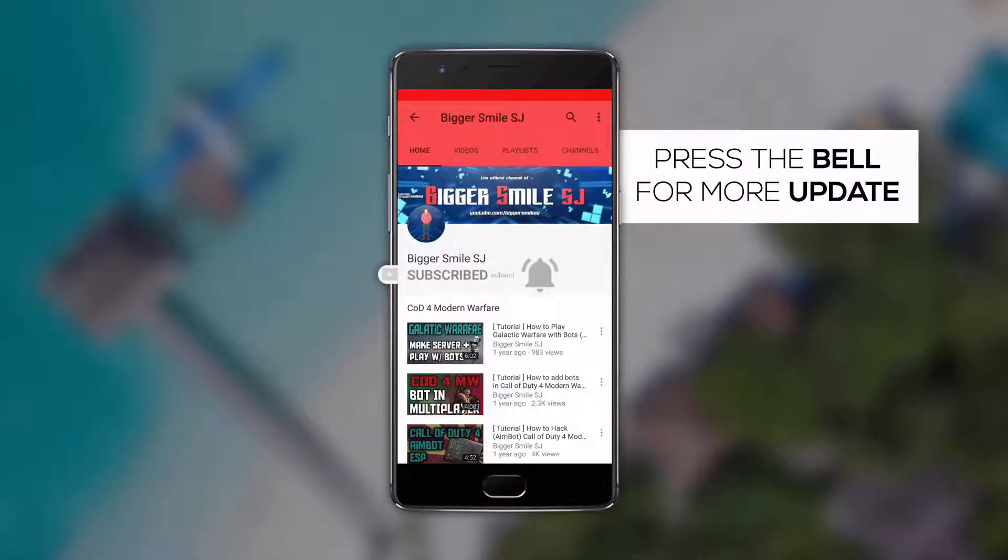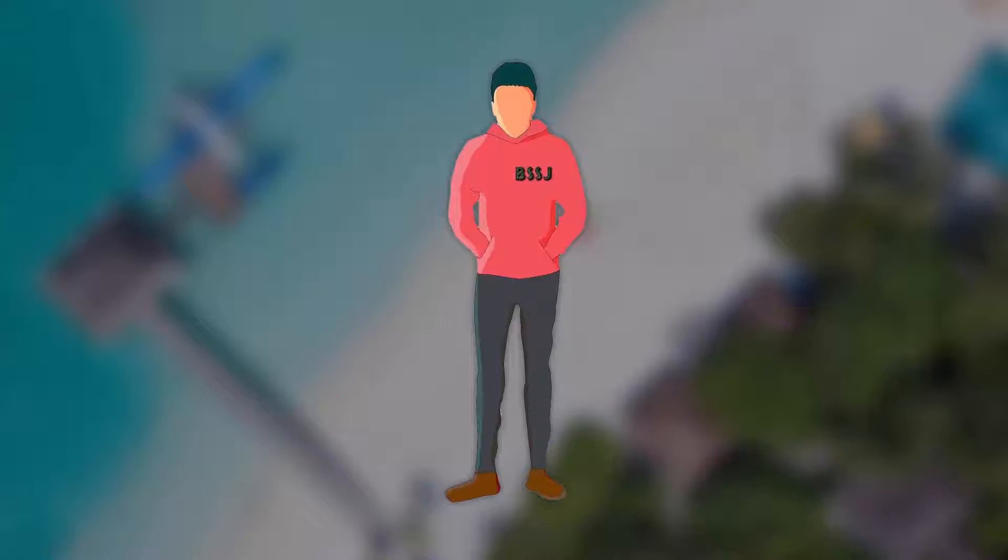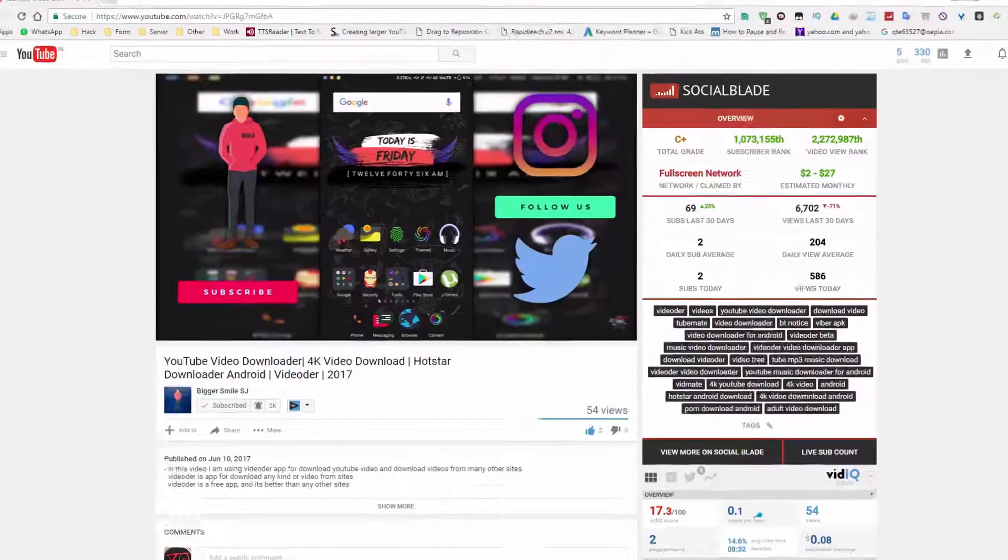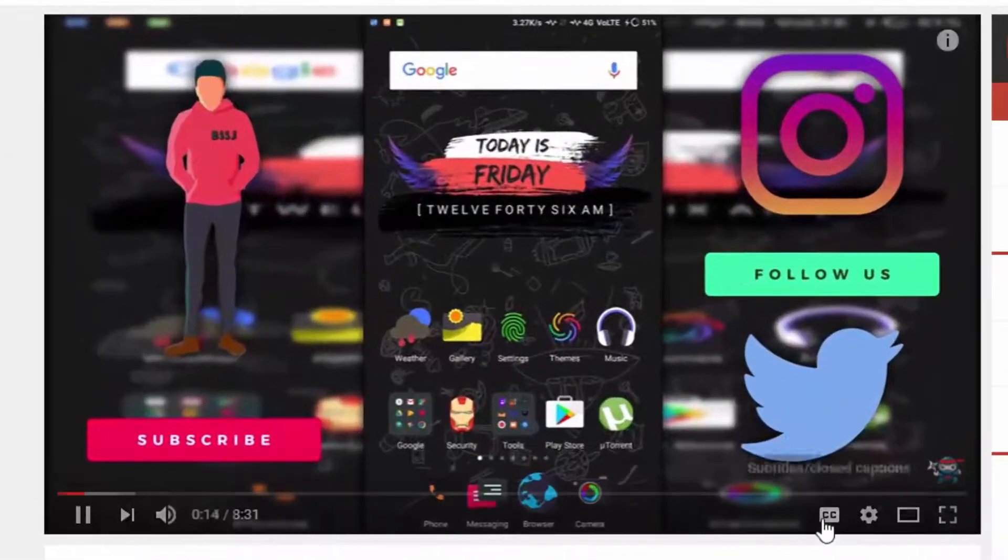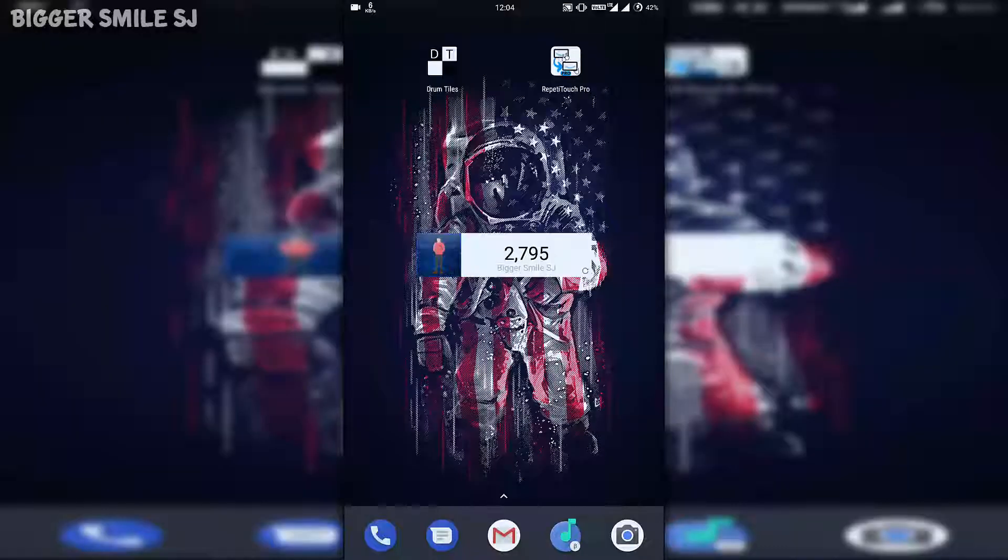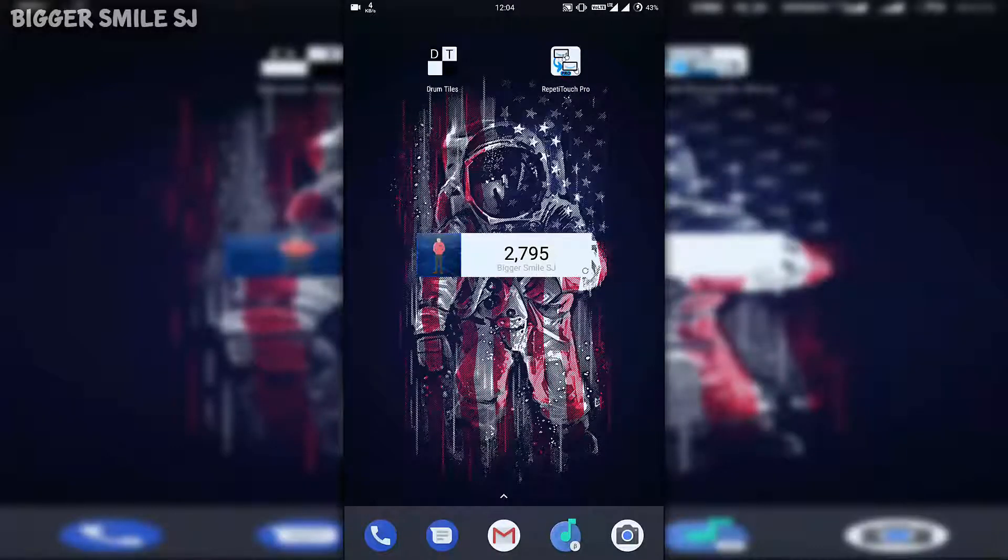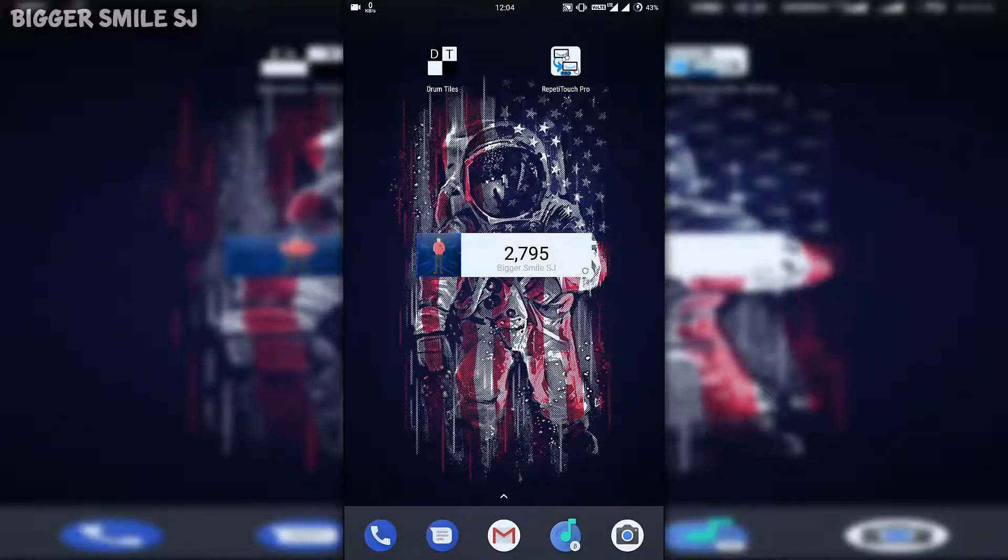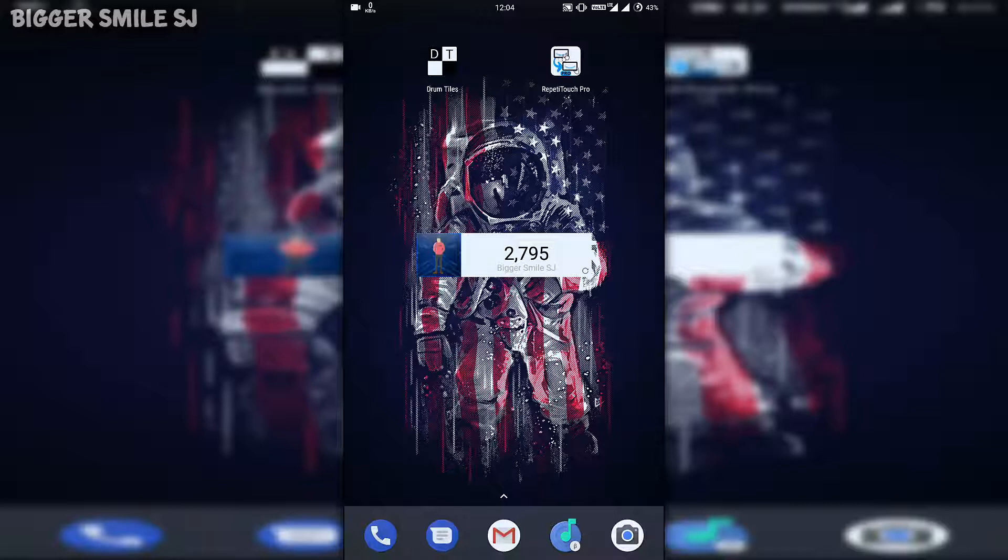Press the bell icon and never miss any update from BSSJ. Please enable CC or closed captions. Hello friends, my name is BiggerSmile and welcome to BiggerSmileSJ. Here is a new video in my channel.